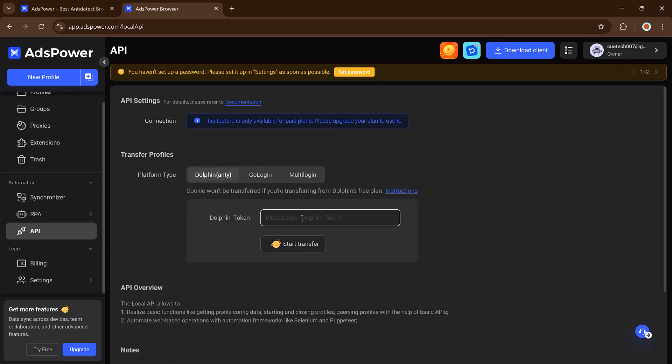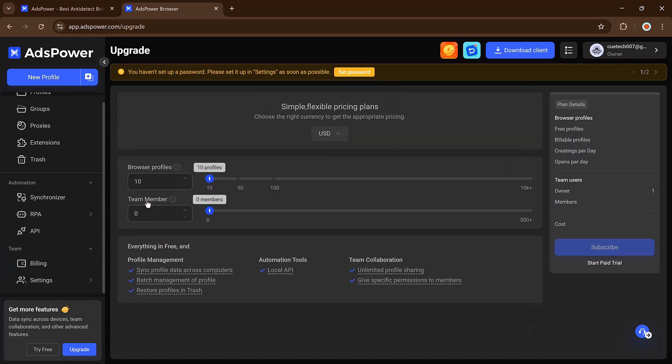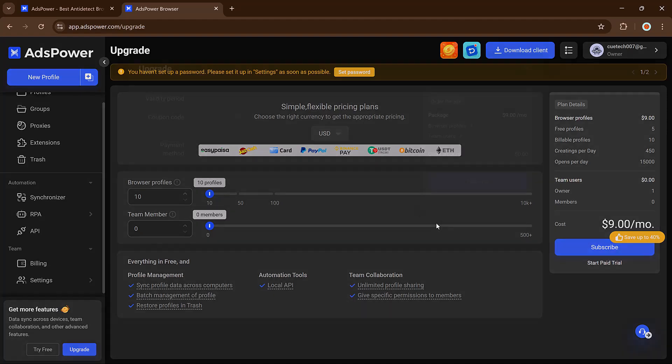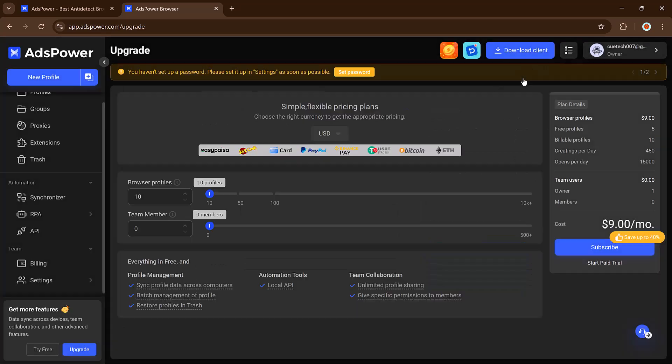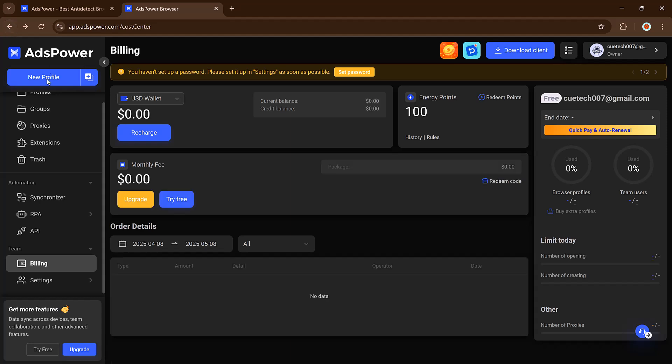Now let's talk about pricing. AdsPower is super flexible. You only pay for what you use: browser profiles, team members, or features. There's even a free plan to get started and trials available if you want to test the advanced options. No forced subscriptions or rigid price tiers. Plus, they often offer discounts, so be sure to check the link in the description.